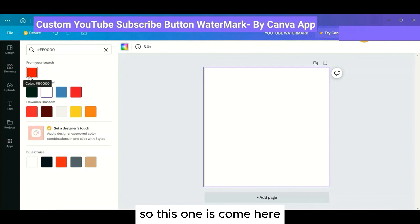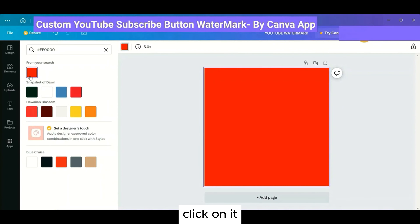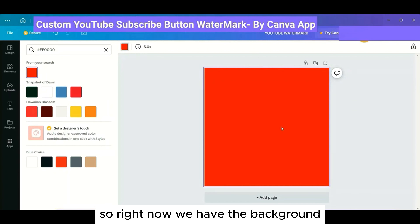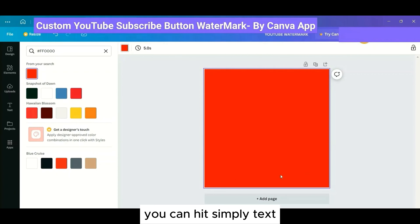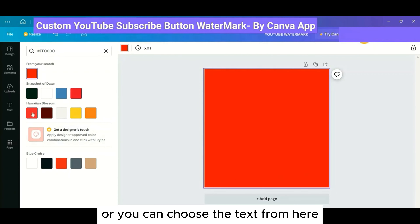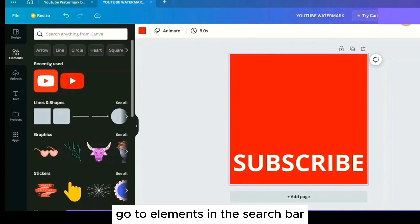To use Canva, go to 'Create a Design,' set a custom size of 150 by 150, and click 'Create New Design.' This will open a new page. Give it the name 'watermark' and hit Enter. Click on the color panel in the top left to set the background color — enter the hex code for red in the search bar and hit Enter.